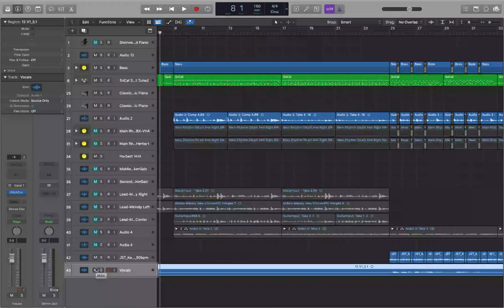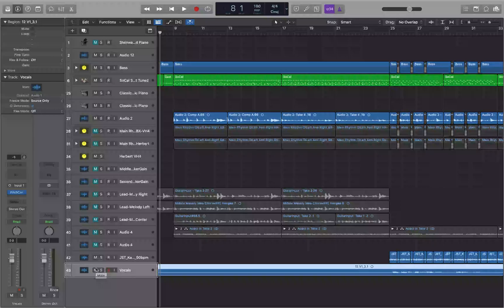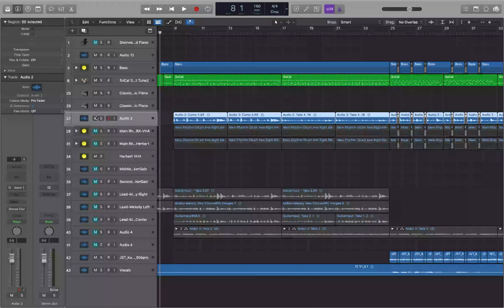The next way to add a plug-in to a track is to use the inspector, so we'll cover that one next. If you'd like to support the channel, please feel free to visit logic.band/support and make a one-time or ongoing monthly donation — that really helps out the channel.